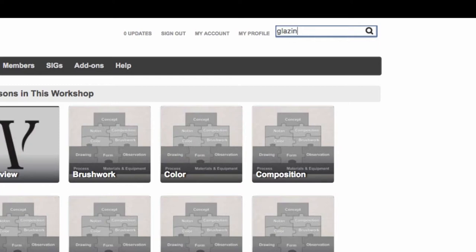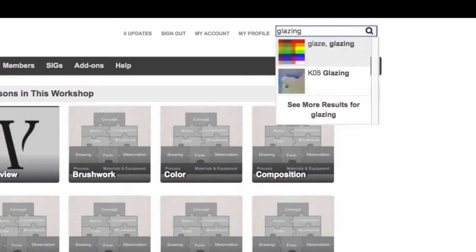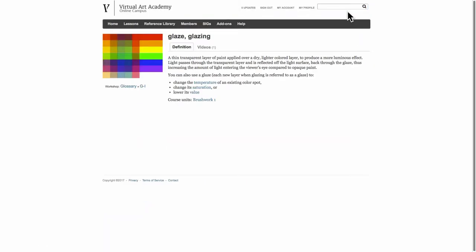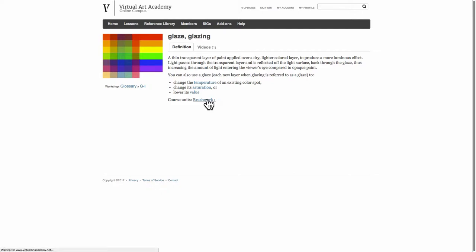The first thing that comes up is a glossary topic all about glazing. So we click on it and then that gives you a brief definition of what it is. And it also gives you a reference to which of the course units in the library you will find more information about that particular topic.